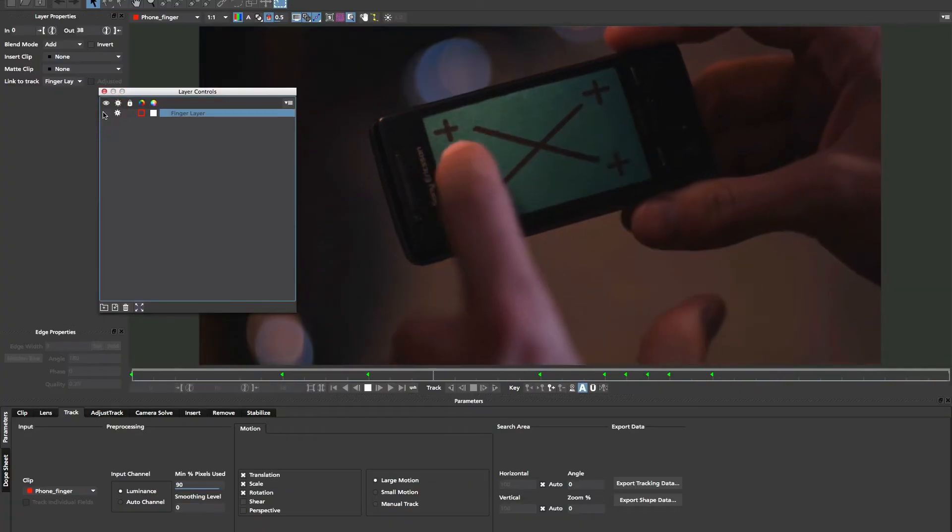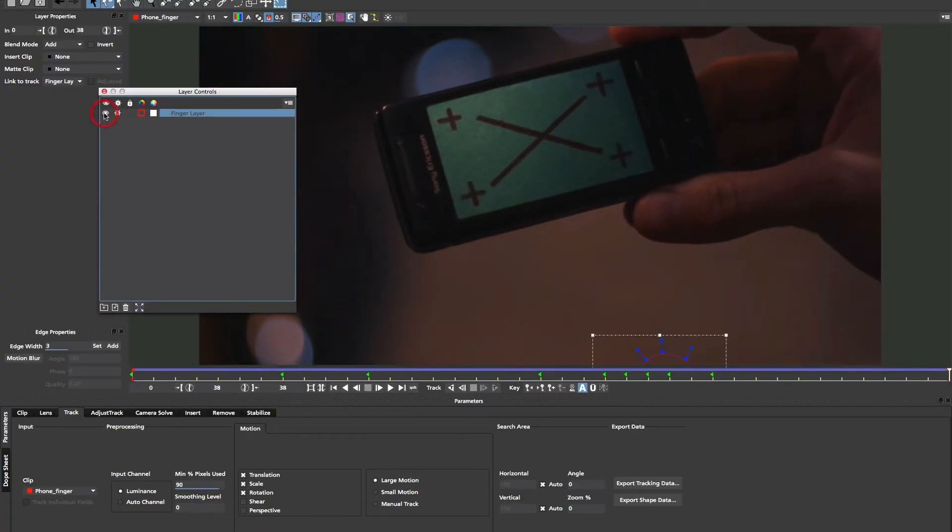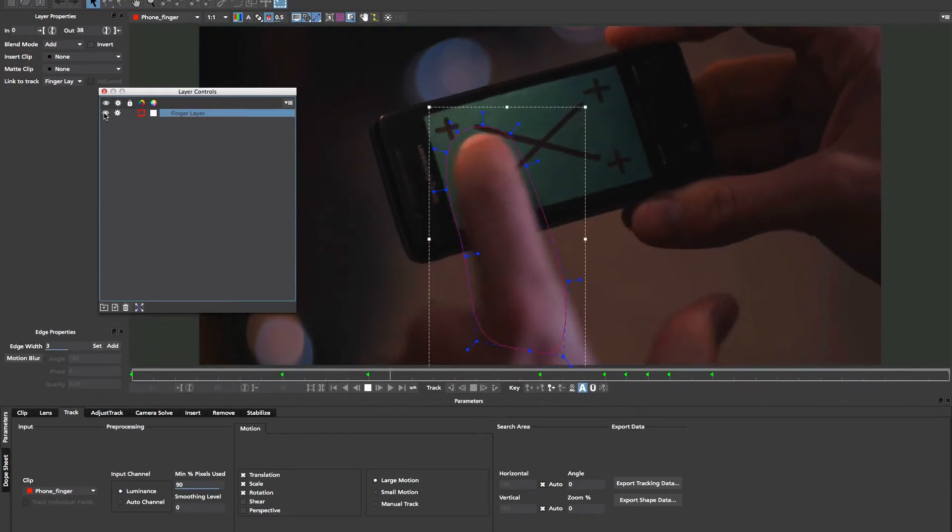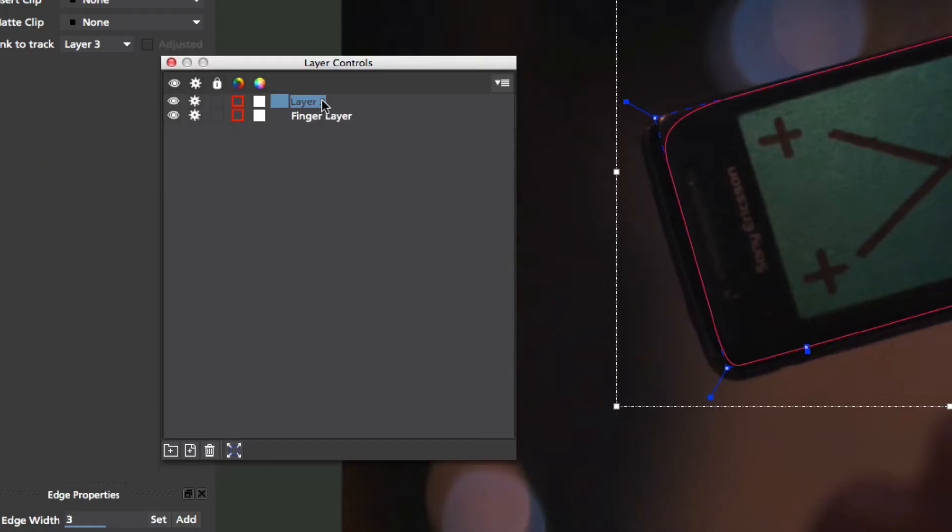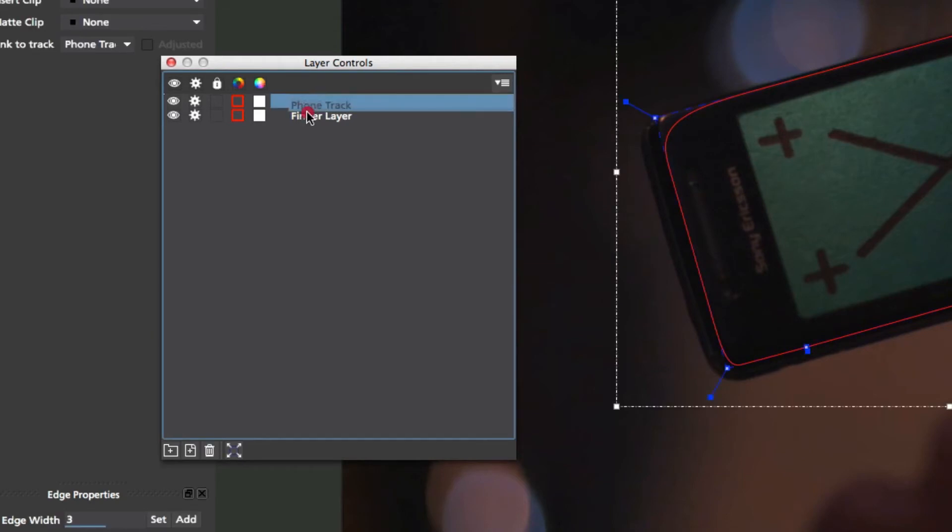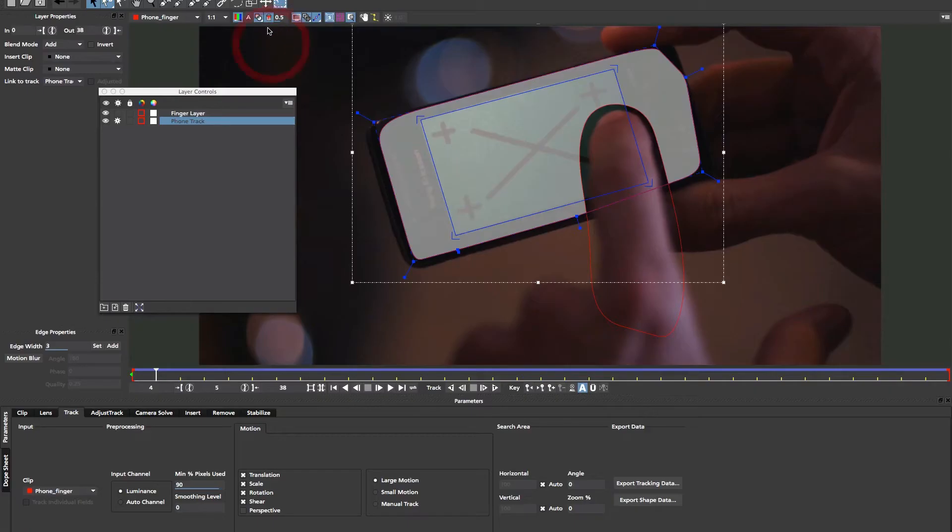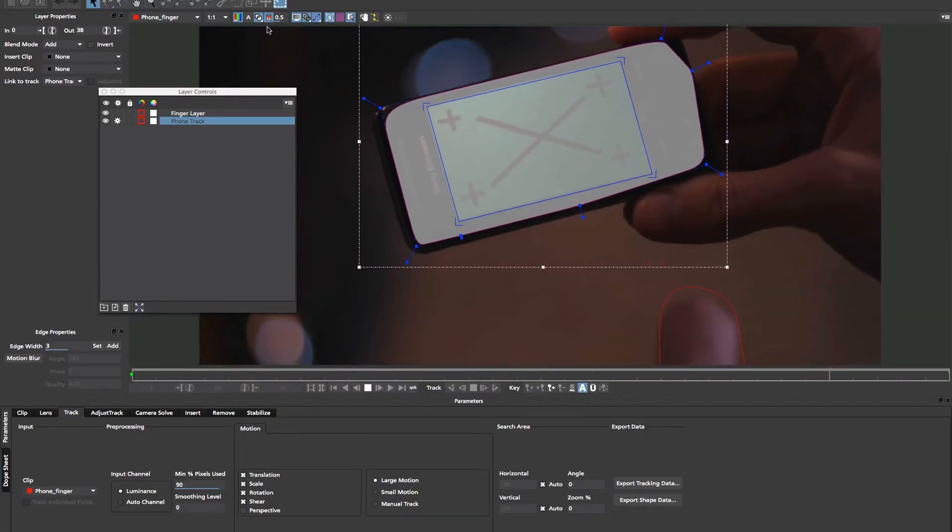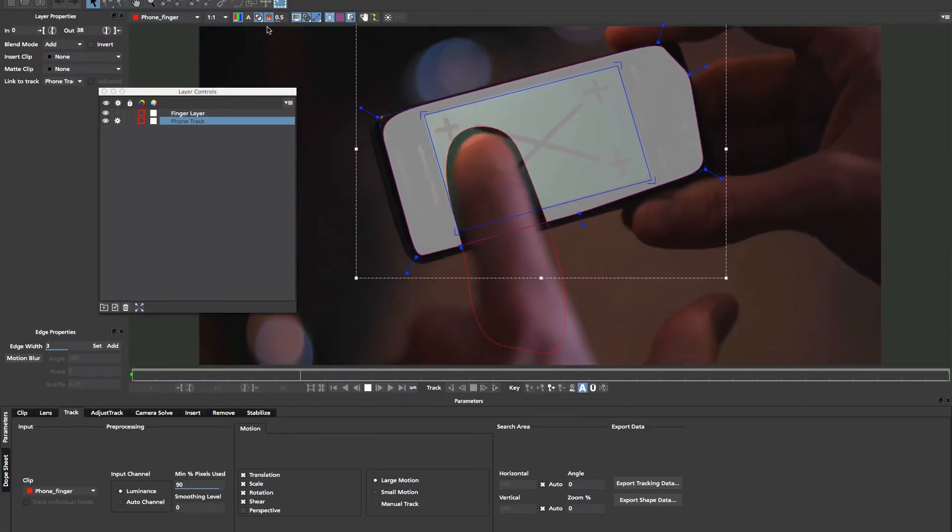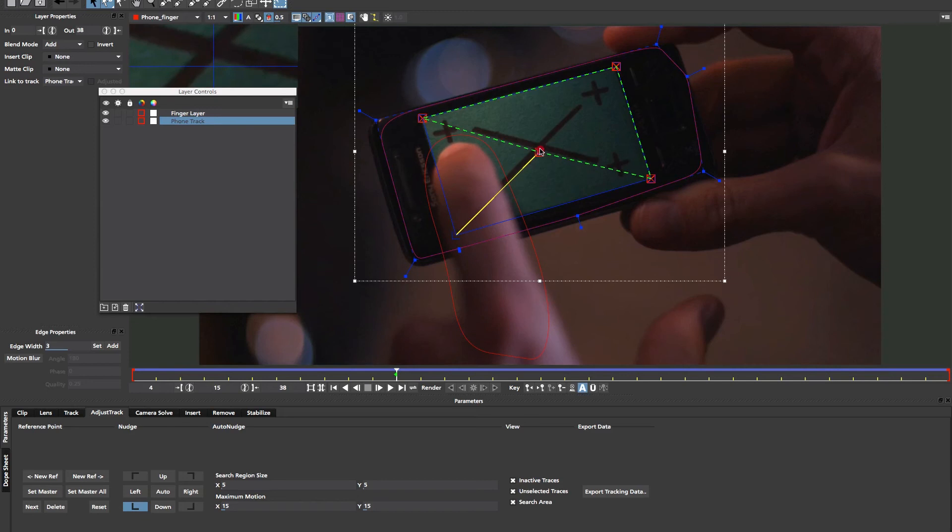In this common example, the fingers in the foreground make for a difficult track. Creating a track layer for the phone on layer 1 and a track layer for the fingers above on layer 2 automatically subtracts the foreground and helps both layers successfully track.